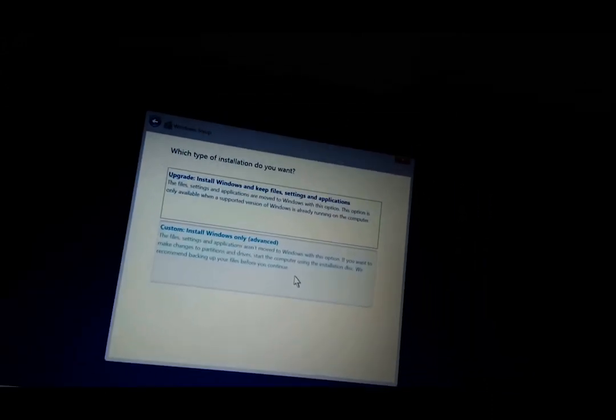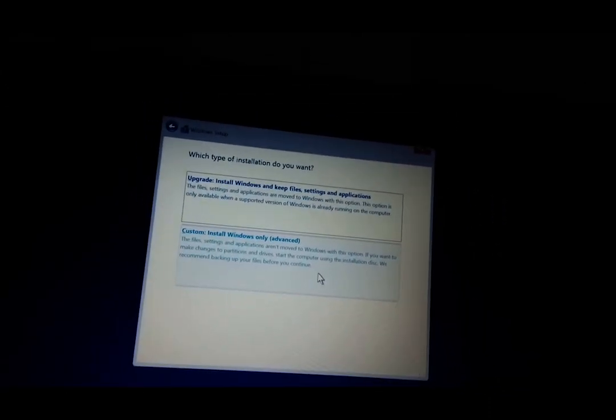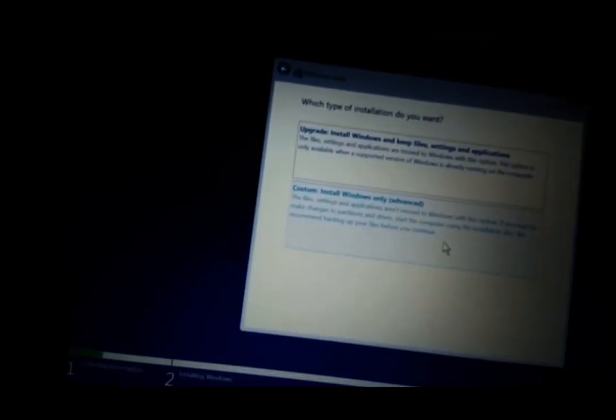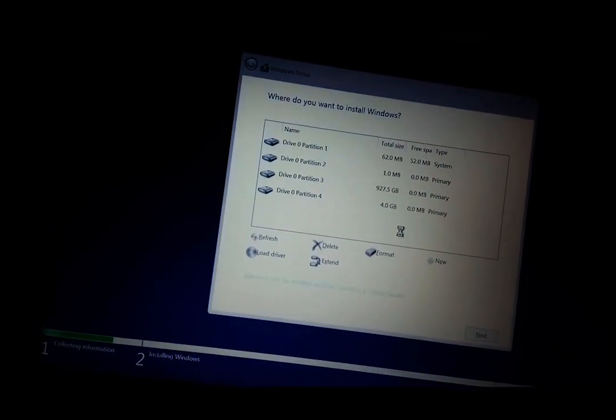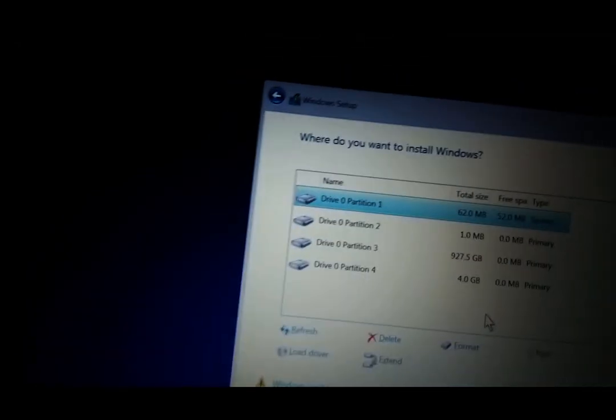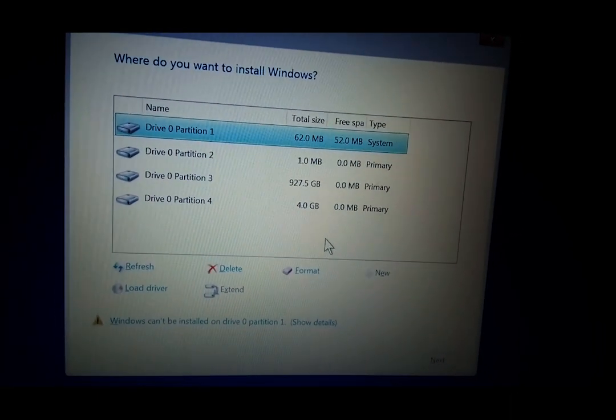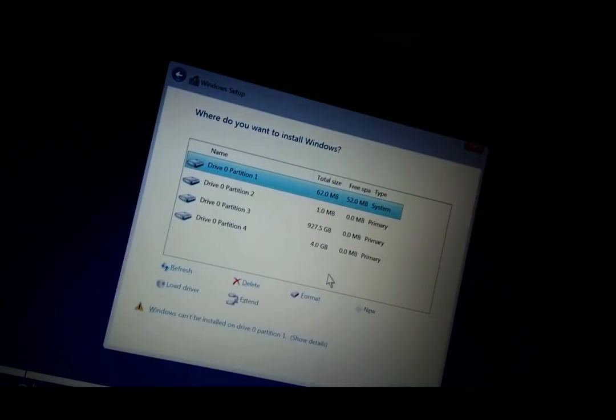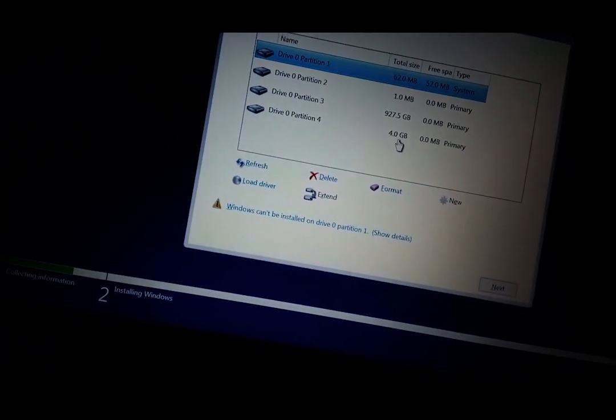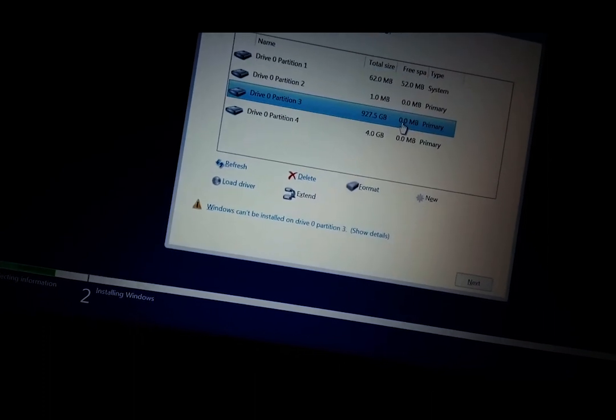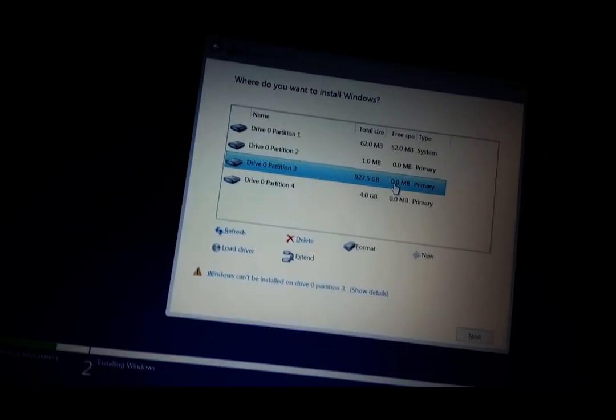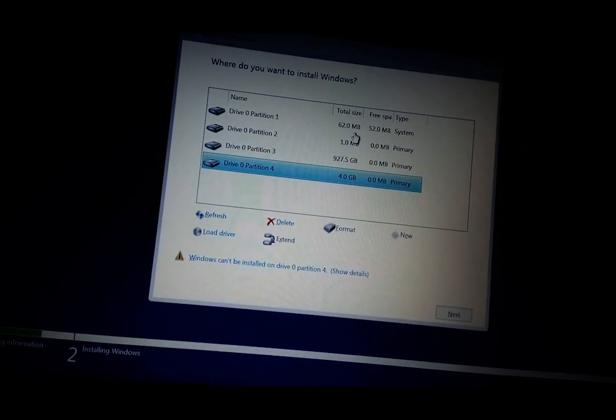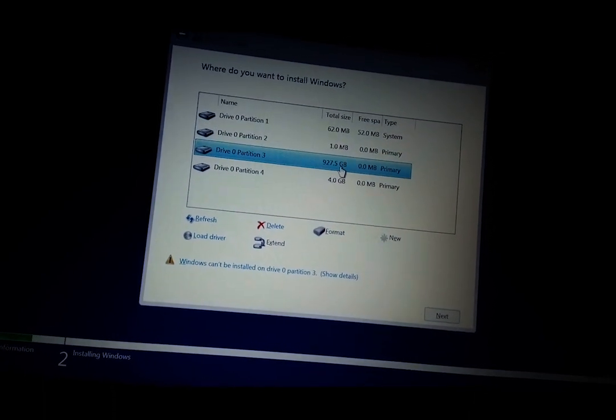Now click on custom install. Next, we are going to select where to store Windows. For this, you will need to wipe the disk first and then install Windows. I have a link on the description that explains how to do that. When you finish with that, just click next and the installation should start.